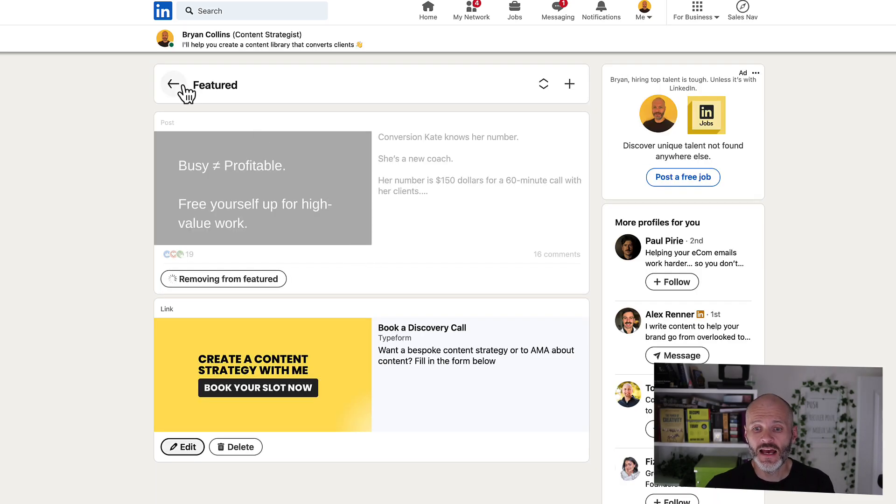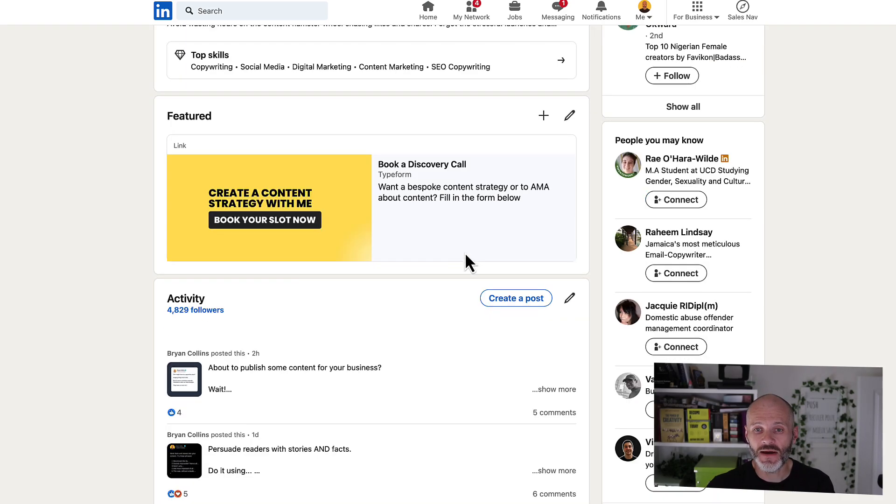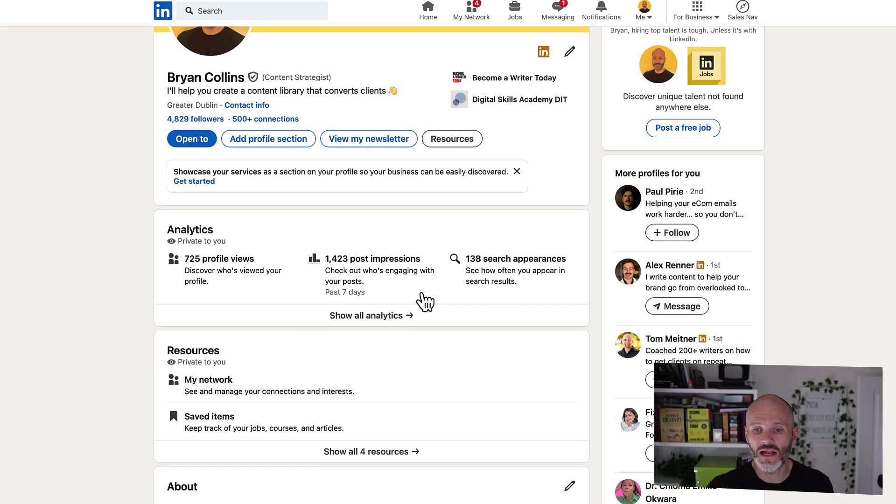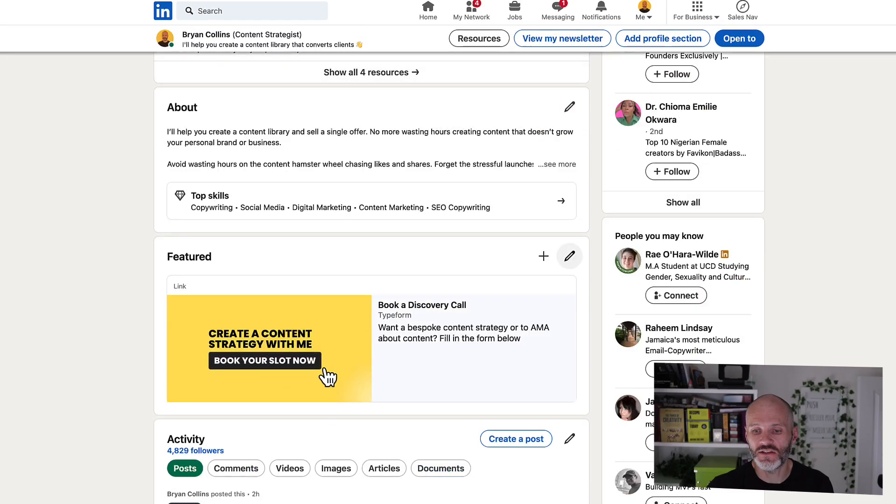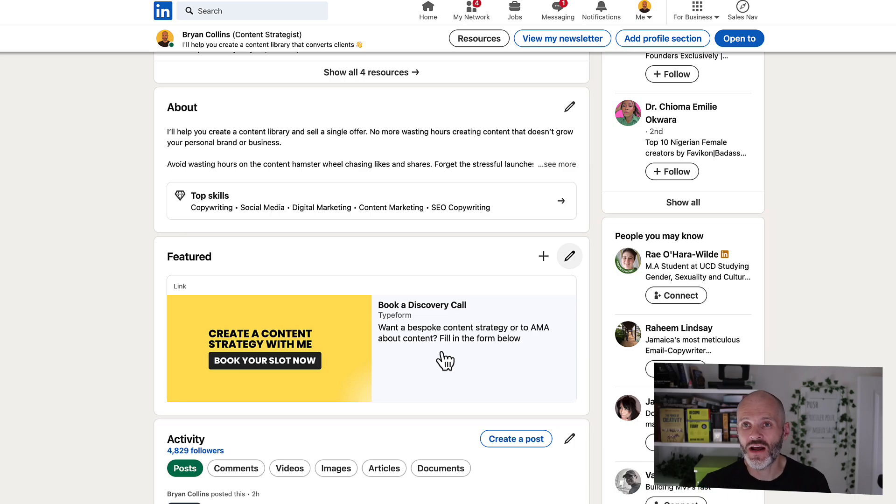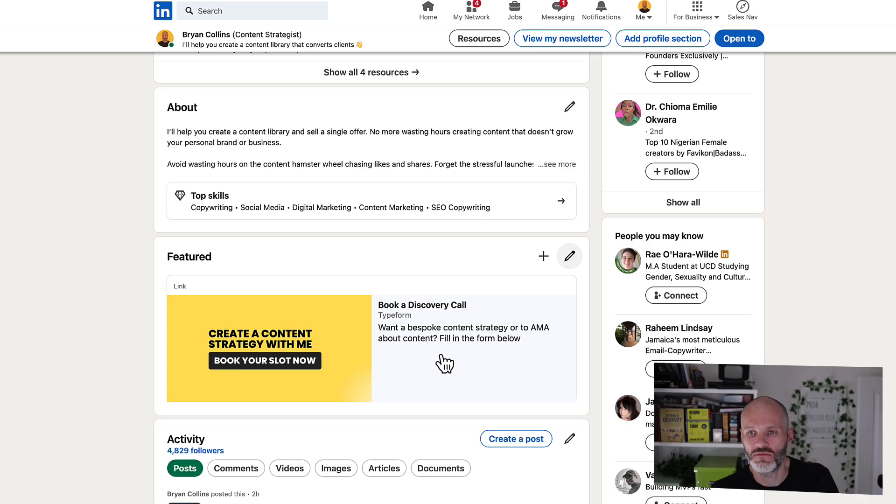Because let's face it, if you're going to treat it like a landing page, you don't want to overwhelm visitors with too many different options. You want to make it crystal clear what the next step is, particularly if you don't have an account that has hundreds of thousands of followers.